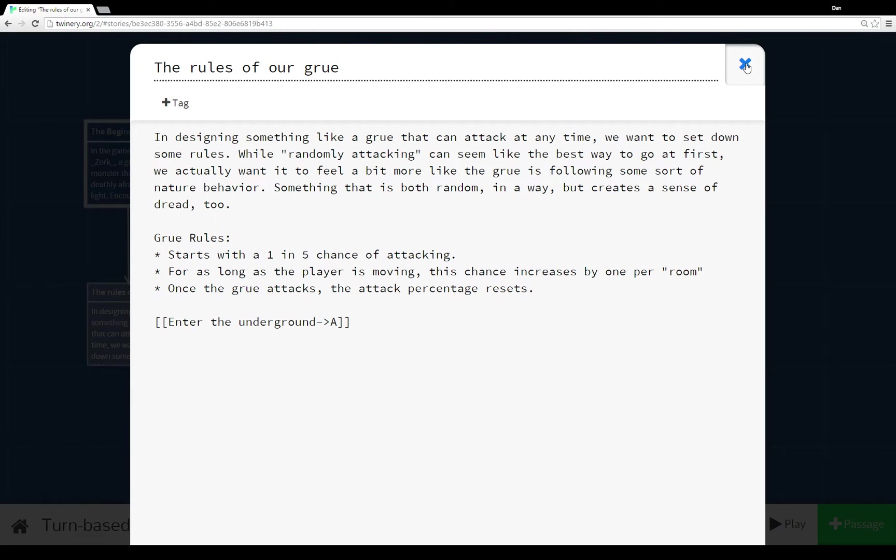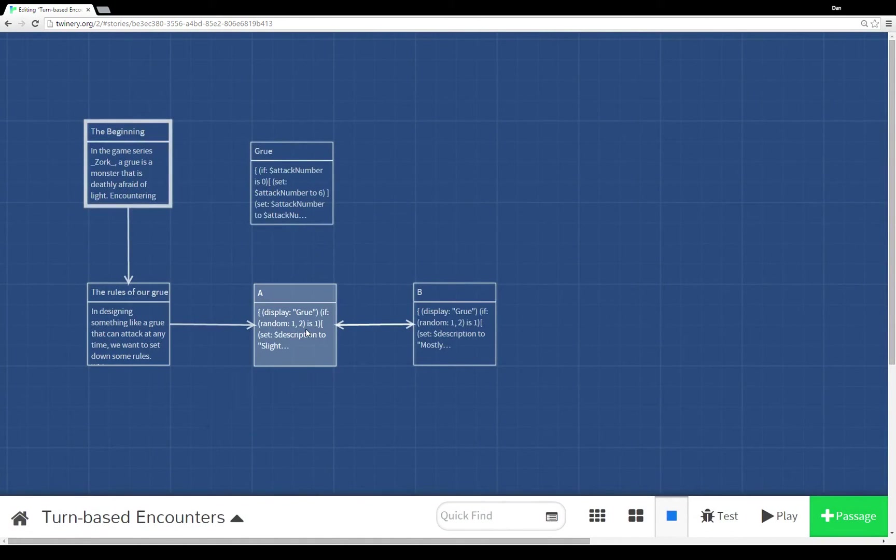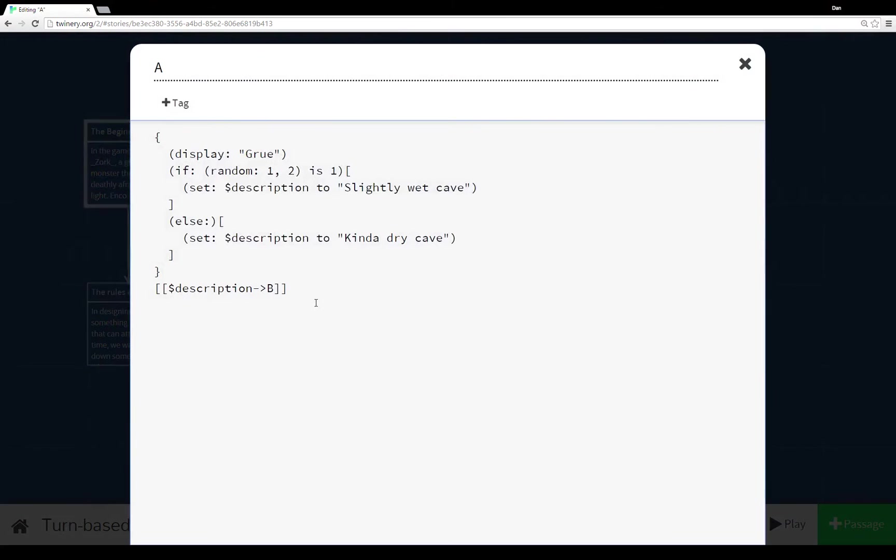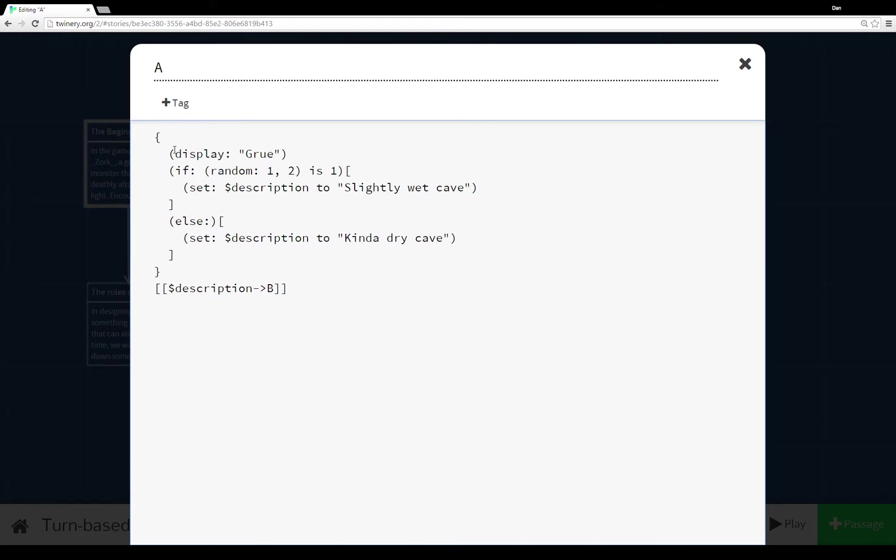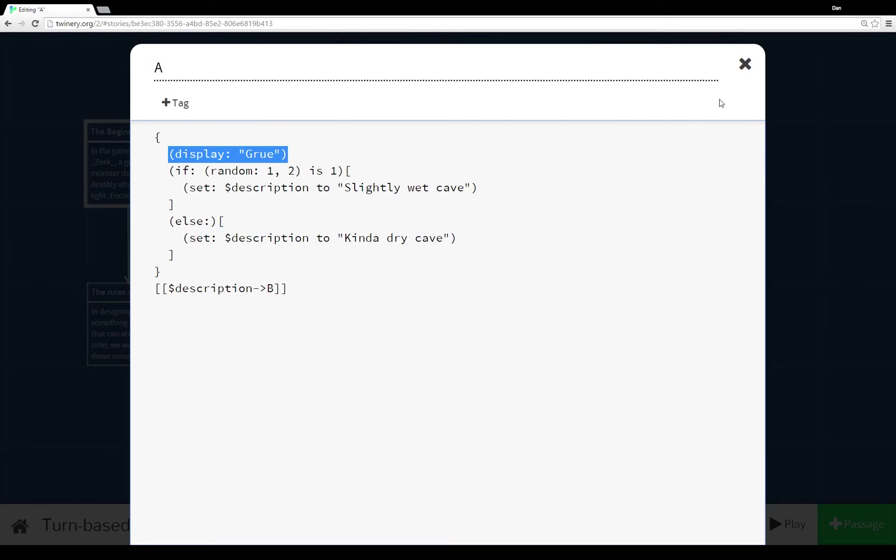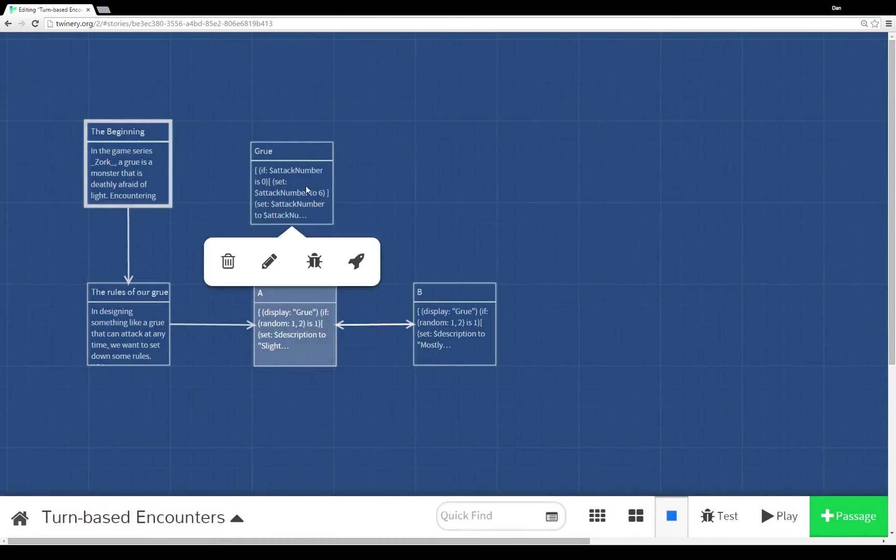So when I clicked on enter the underground we went to A. So A is an example right here of how to create the illusion of more passages by just changing the description of the link the player would click on. So to start here we're creating the first of a series of movements through the cycle of the turn-based encounter. So the very first thing that happens in A is that it displays the passage Grue.